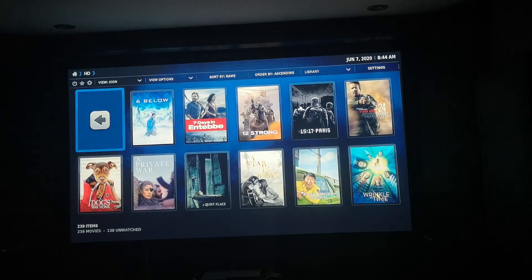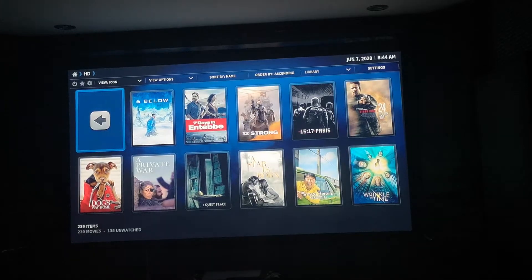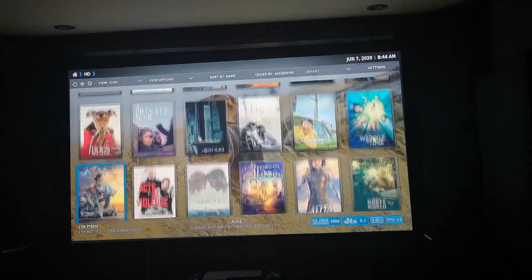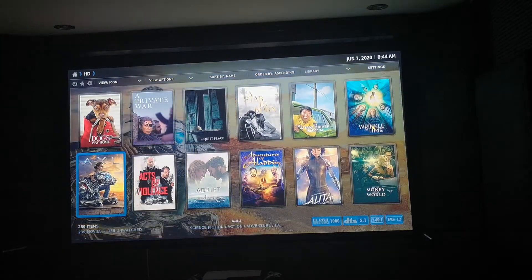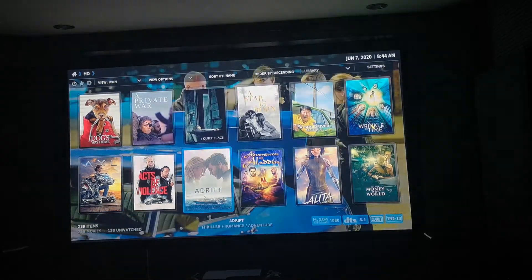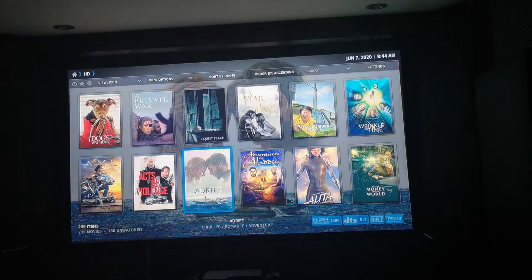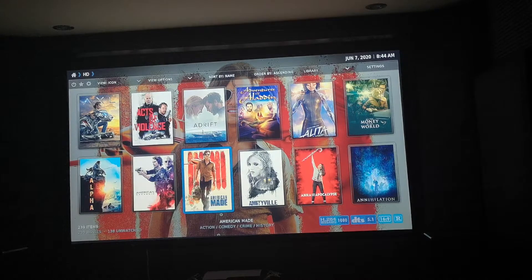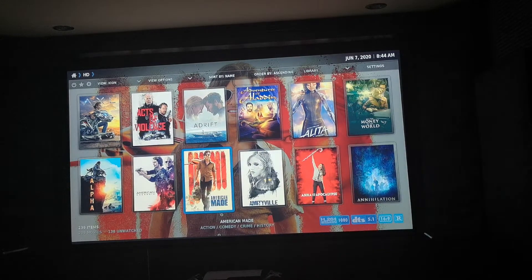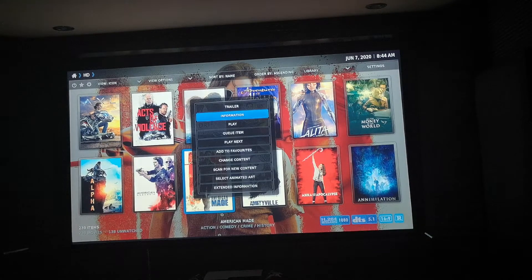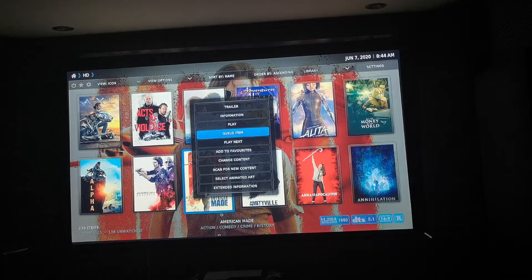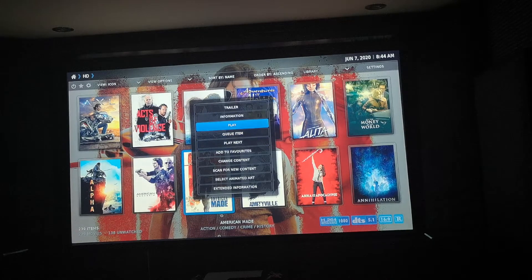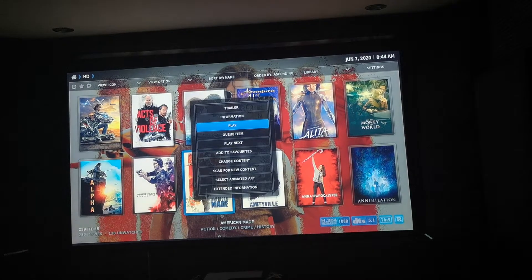As you can see there's a nice interface. If you want to play a video, choose one here — this one, American Made. Just click Options and you will see how to play the video. There's a trailer option as well.